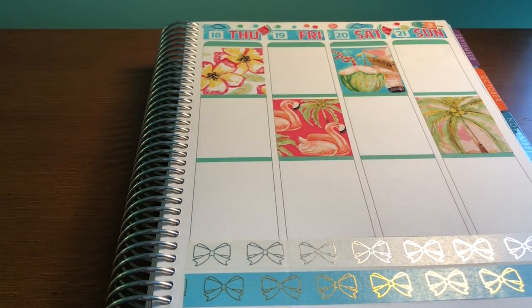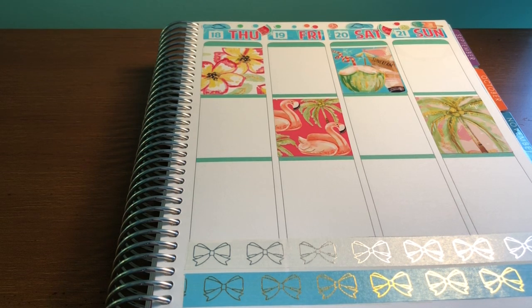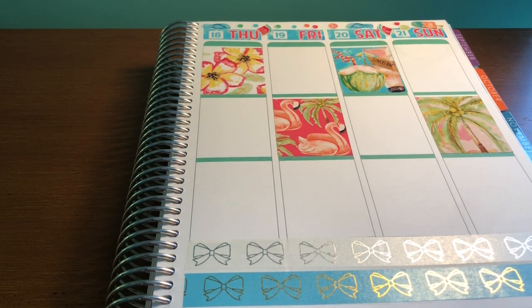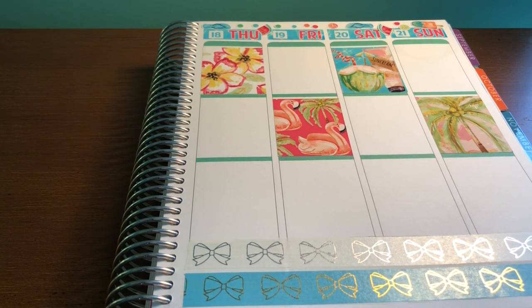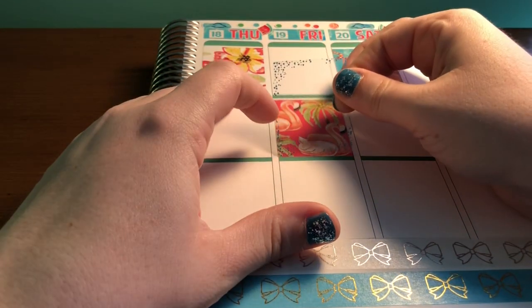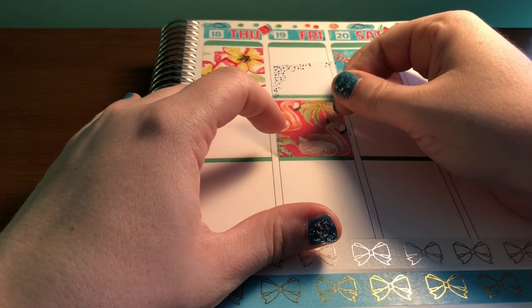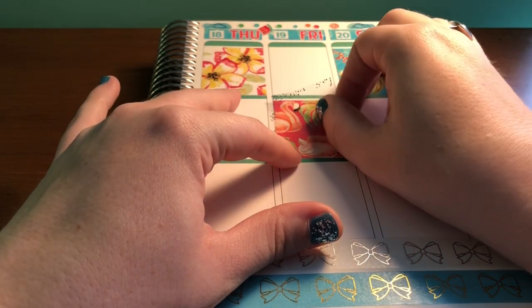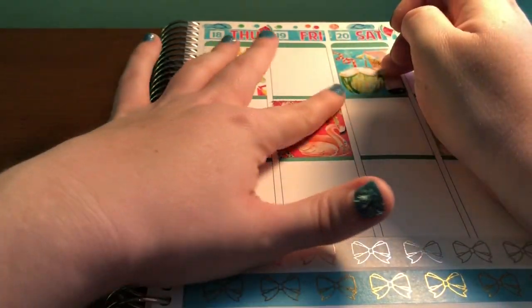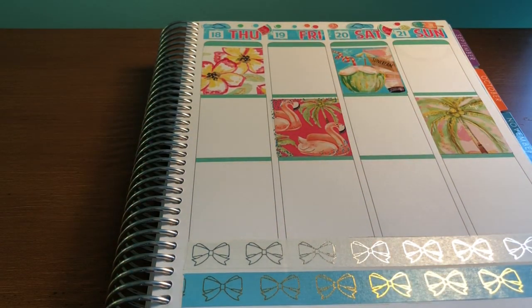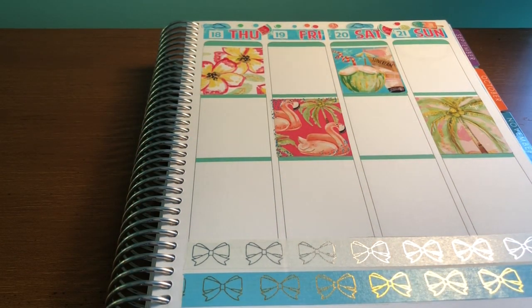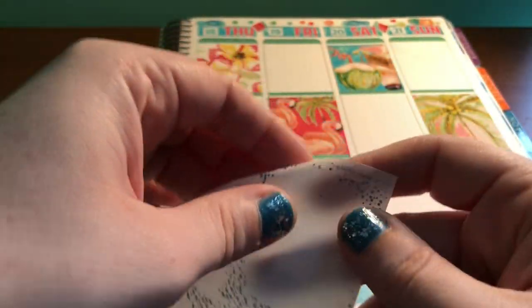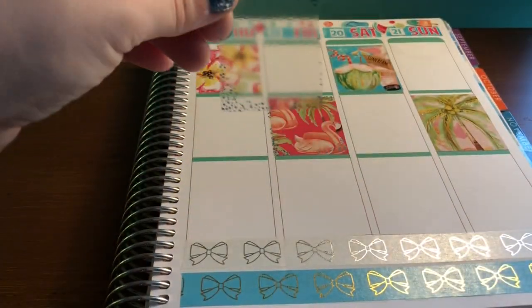And then now we'll go in with our glitter headers. Oh, first let me do the full box overlays. So we're going to use two on each side. I'm going to do the flamingos and the sun, no, the flamingos and the flowers.